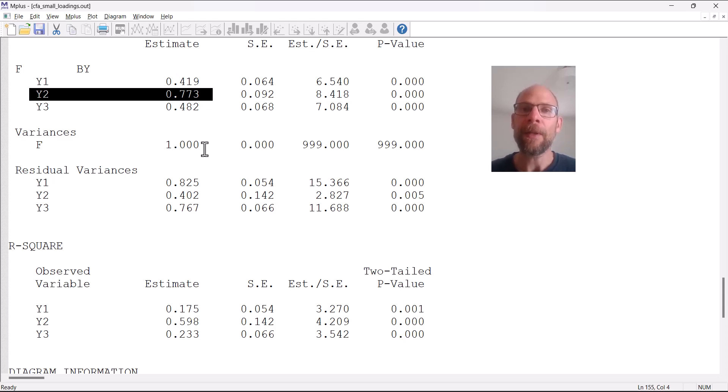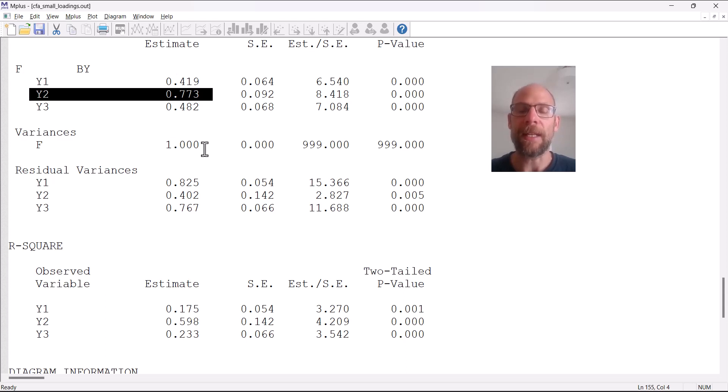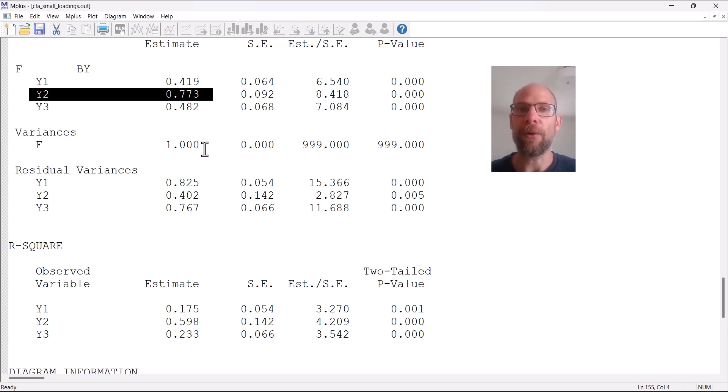One way to understand what's going on is to look at the correlation matrix of the observed variables and look at their relationships, because after all what we're modeling here are the covariances between the variables.